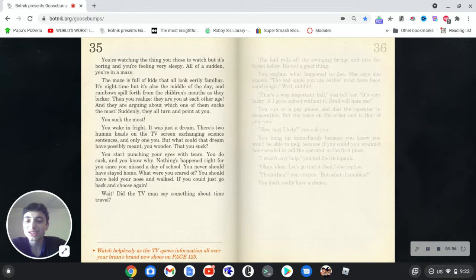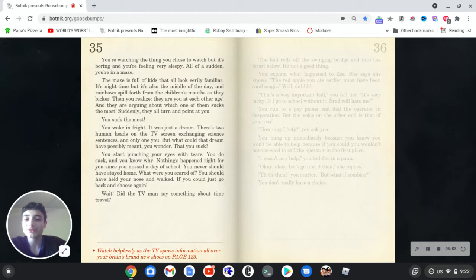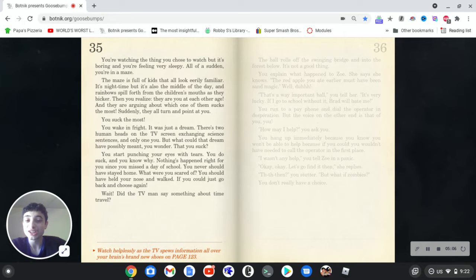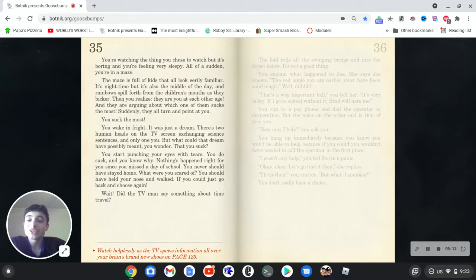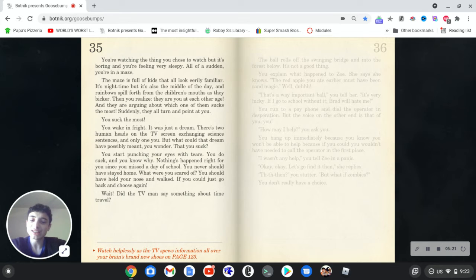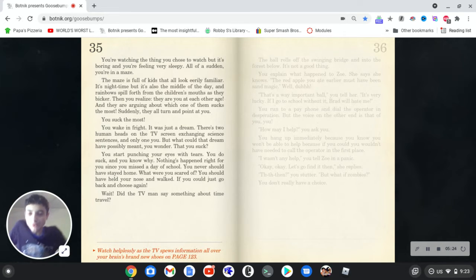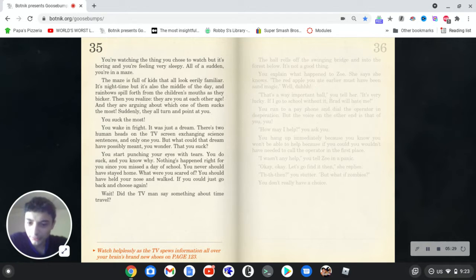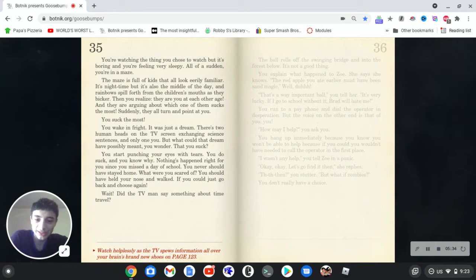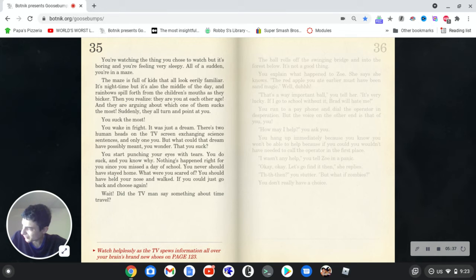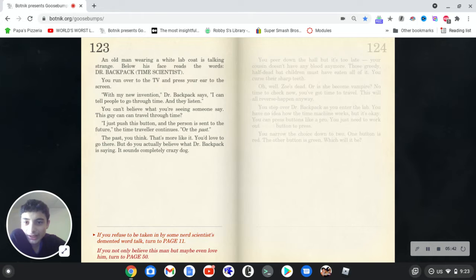It was just a dream. There's two human heads on the TV screen exchanging science sentences, and only one you. But what could that dream possibly meant, you wonder? That you suck? You start punching your eyes with tears. You do suck, and you know why. Nothing's right for you since you missed a day of school. You never should have stayed home. What were you scared of? You should have held your nose and walked if you could just go back and choose again. Wait, did the TV man say something about time travel? Oh my, damn, this is sad.